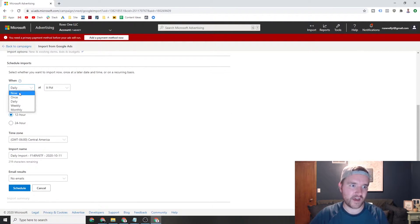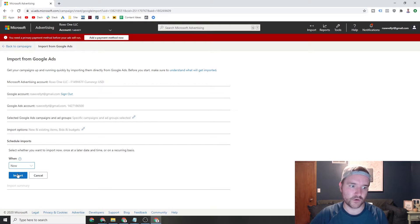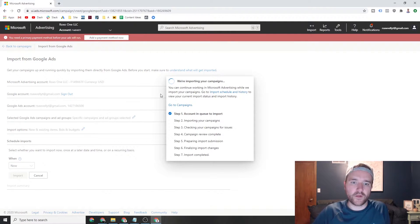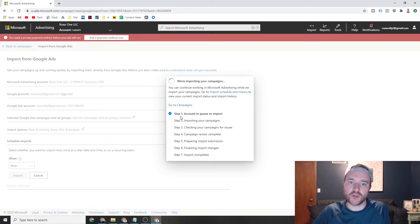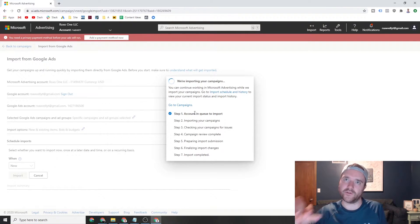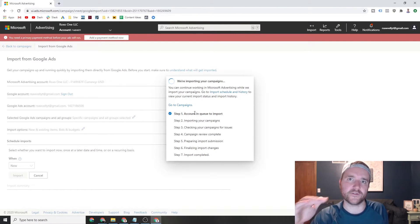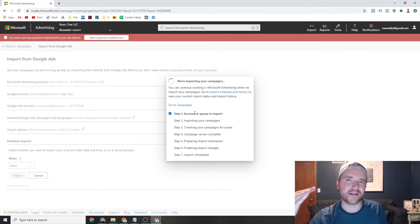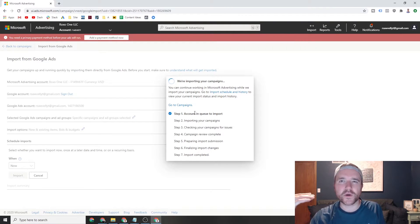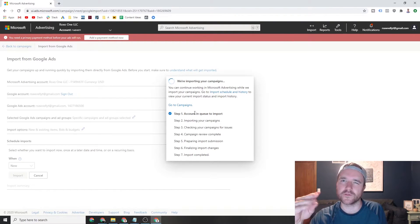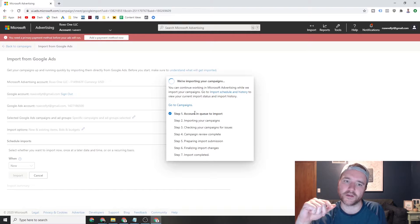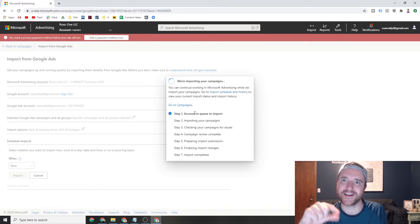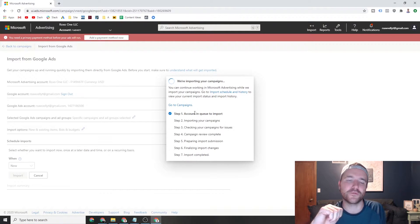When you get to that point, once you do your now or your once, you just click import. And then what'll happen is it's literally going to queue through and update all of your campaigns that you have. Depending on the size of your account, it might take like 10 to 20 minutes, but for the most part, it happens pretty quickly. So I'm going to pause the video here for a second and cut to what it looks like once it's imported.